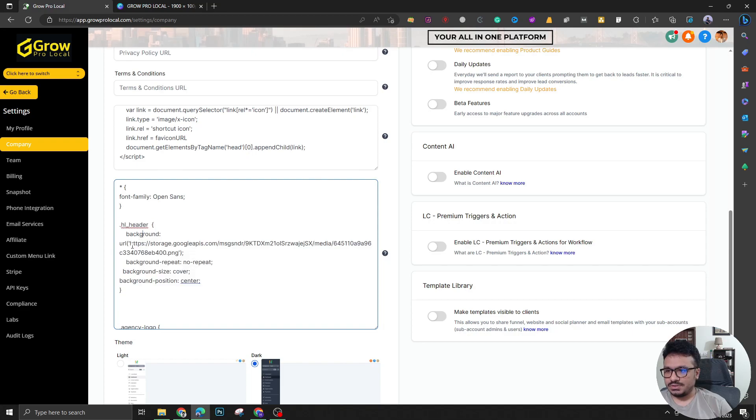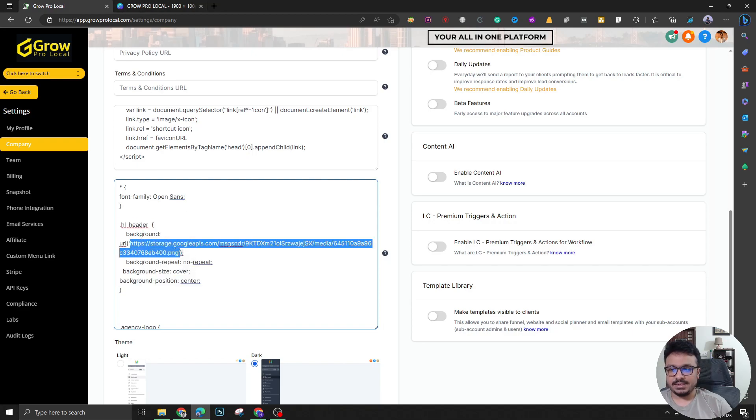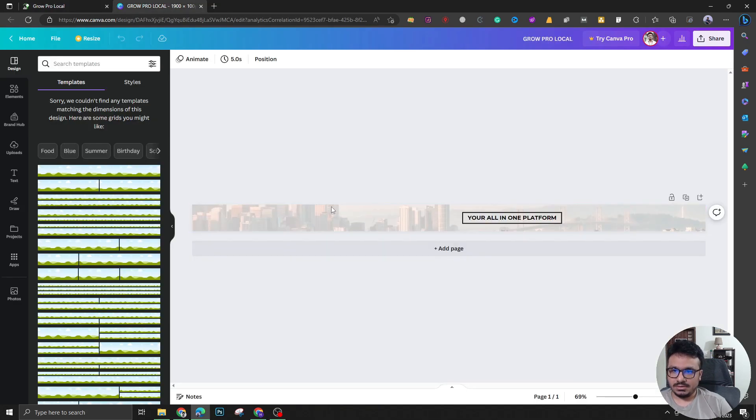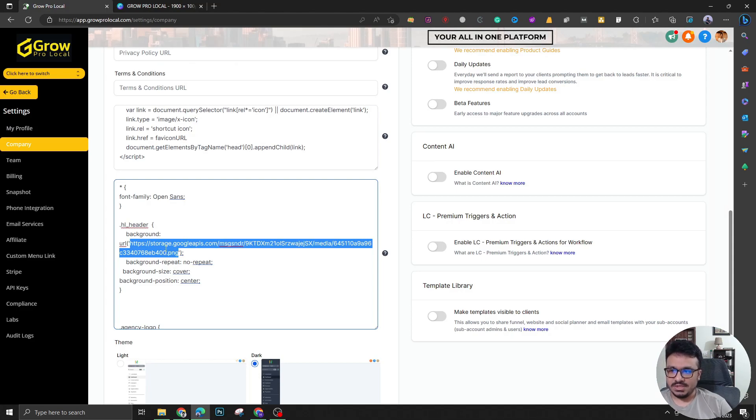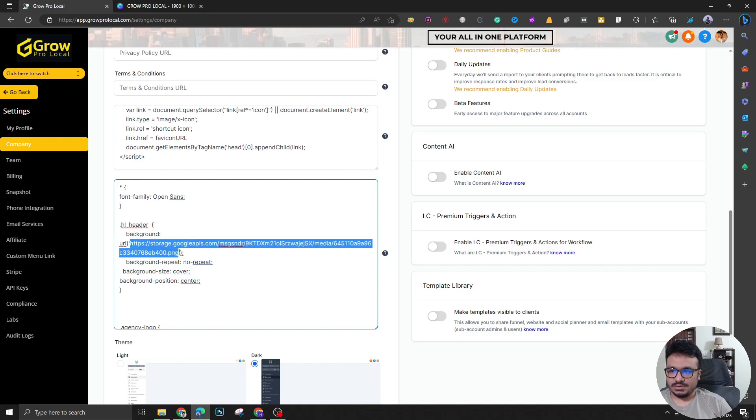So you guys can just upload this to any of the sub accounts media section. Once you upload that banner after downloading it to your PC, you can just upload it to the media section and just replace the link here. So that's all you need to do.